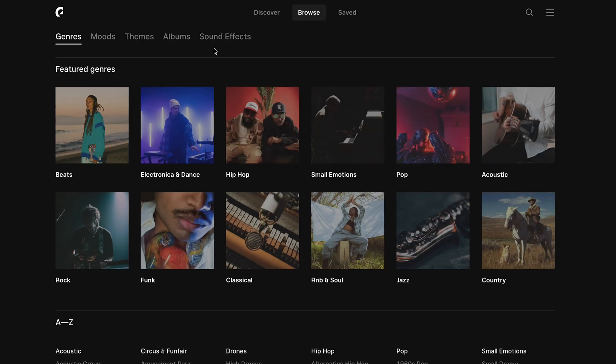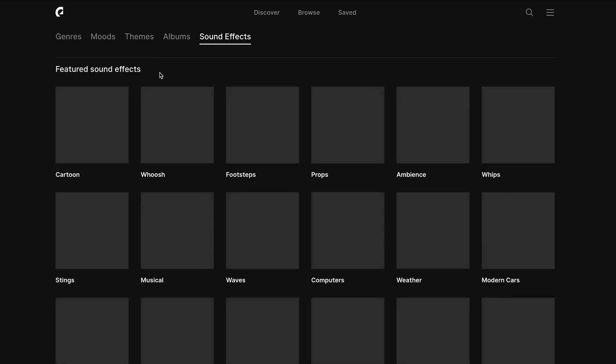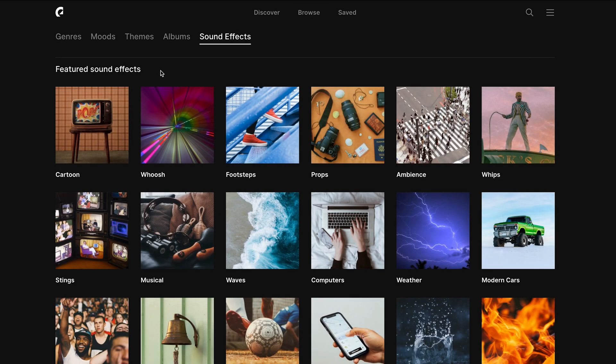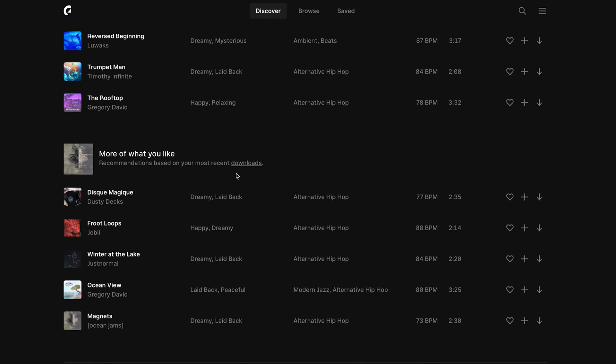They have over 35,000 different music tracks, as well as over 90,000 different sound effects, and I've never found myself without enough music or sound effects. They also have this cool recommendation feature that recommends new music based off of your previous download history.